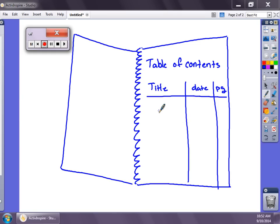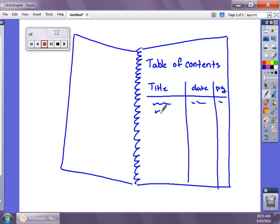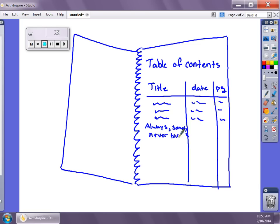We are going to be talking about always, sometimes, and never true today, and we're going to put this in our interactive notebook and keep these notes so we can use them later. If you need time to get your notebook out and get it set up, just pause and come back. We're going to go to our table of contents so we know what page we are on. We're going to title this 'Always, Sometimes, and Never True.' Today is the 10th, so 9/10, and just go look at what page you're on — I believe we're on page 5 or 6 — and write that as the page number.